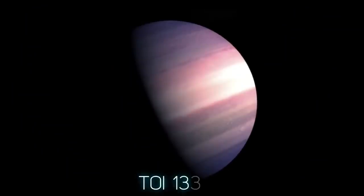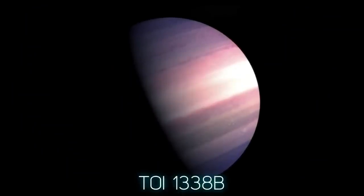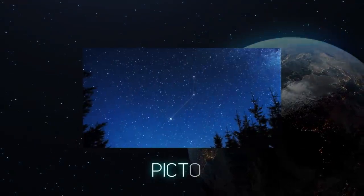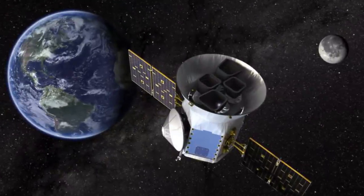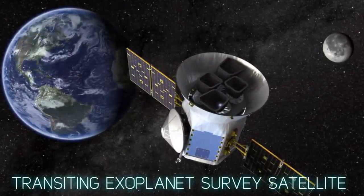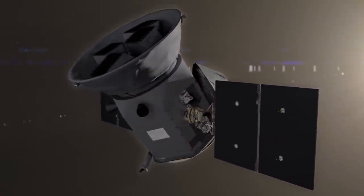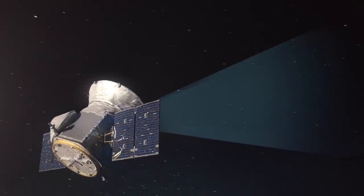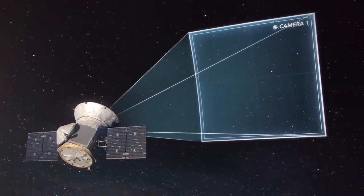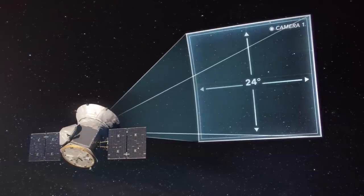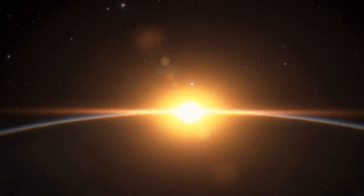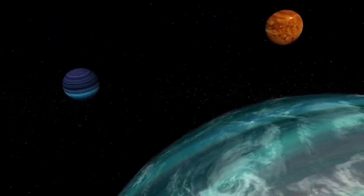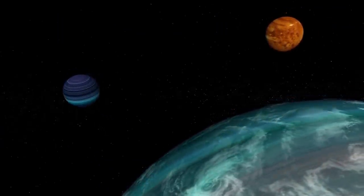Officially known as TOI 1338b, this planet is located approximately 1,300 light-years away from Earth in the constellation of Pictor. It was observed by TESS, the Transiting Exoplanet Survey Satellite. The Transiting Exoplanet Survey Satellite is a space telescope for NASA's Explorers program, designed to search for exoplanets using the transit method in an area 400 times larger than that covered by the Kepler telescope. The transit method of detecting exoplanets looks for dips in the visible light of stars and requires that planets cross in front of stars along our line of sight to them. Repetitive periodic dips can reveal a planet or planets orbiting a star.